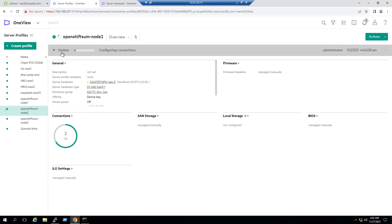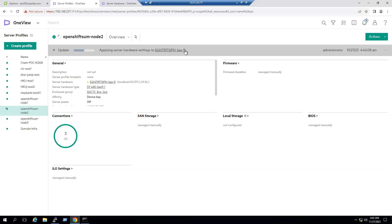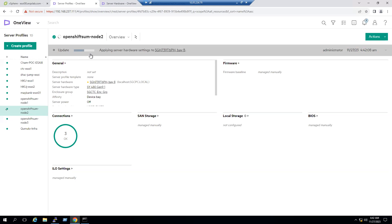Click OK and the connections will be updated from 2 to 3. You can see the status 'Update — Configuring Connections'. This is how we configure at the HPE Synergy compute node layer. Since Synergy is composable infrastructure, you can see it applying server hardware settings to the specific server enclosure name and bay number — bay 8 in this case. Connection 3 is being configured and we wait until it says completed.